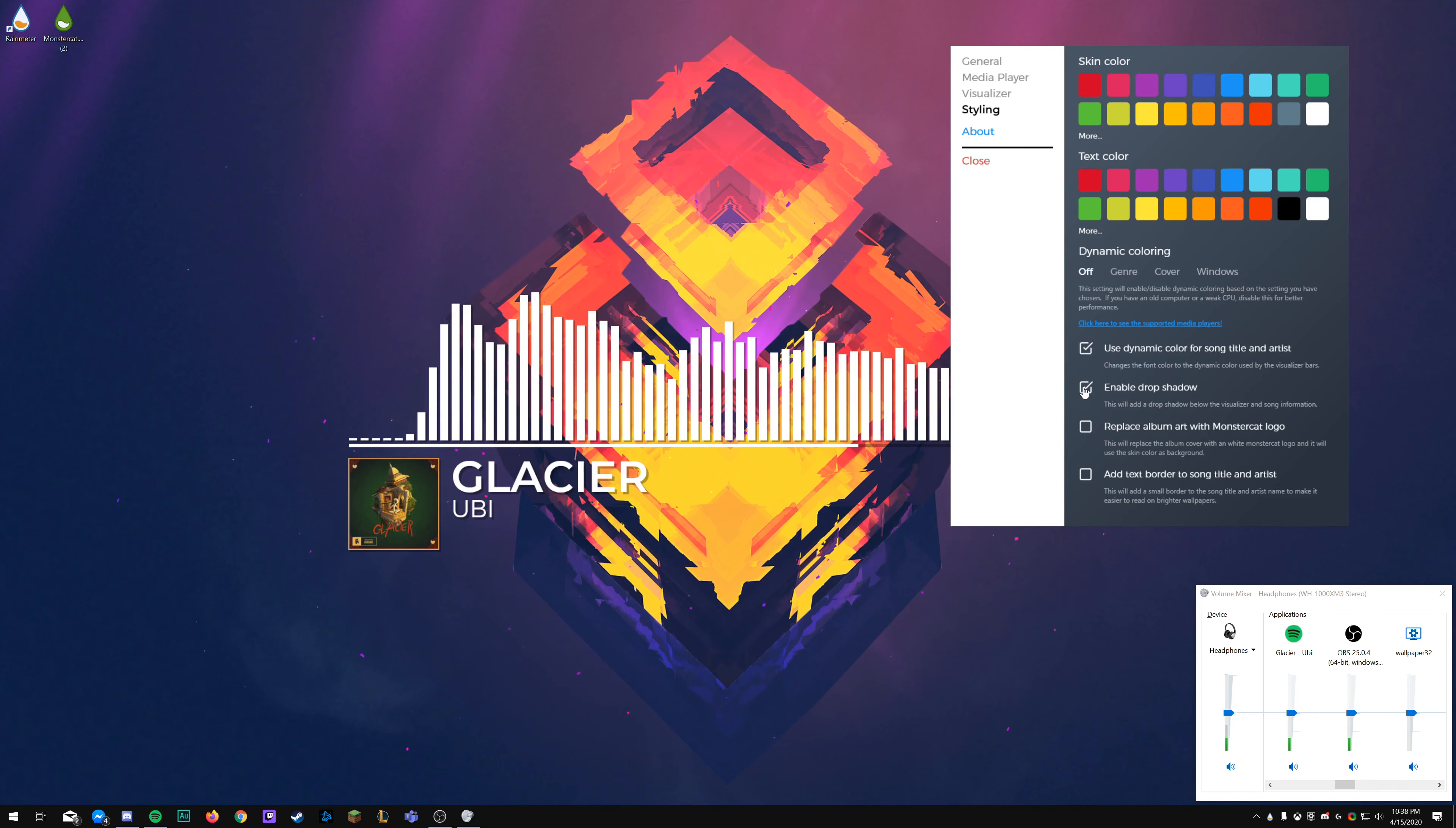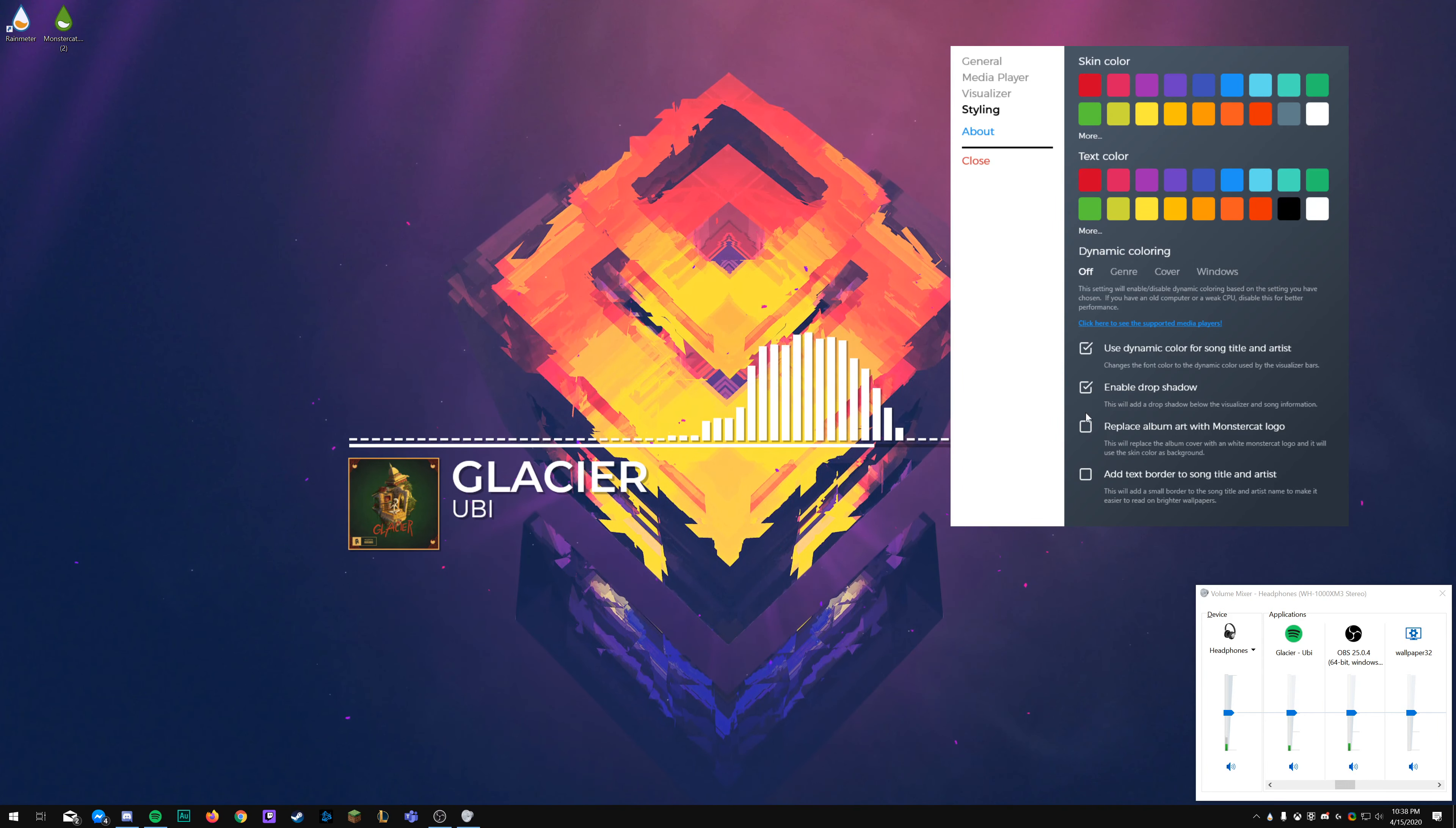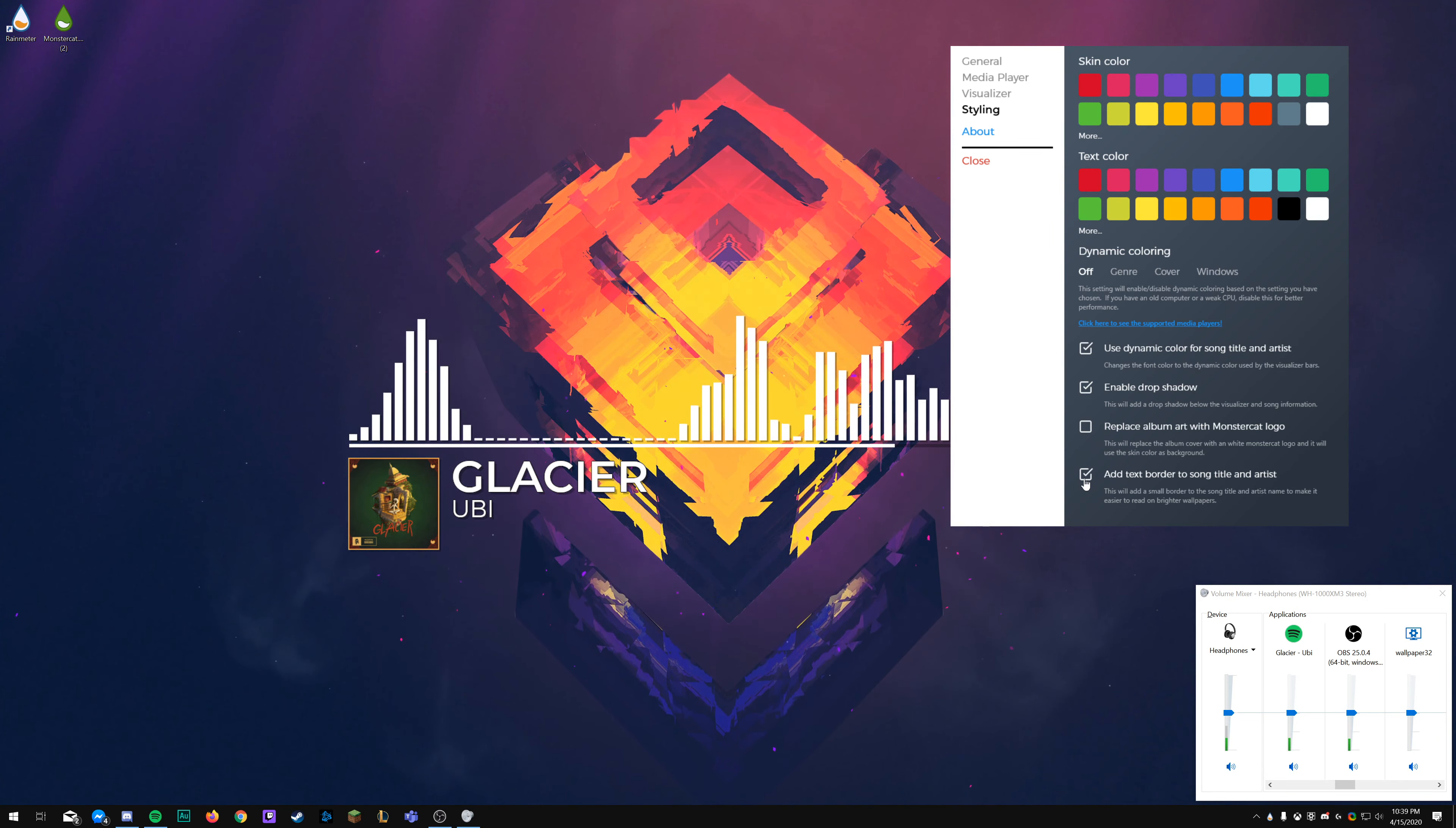Dynamic coloring will actually change it based off of the genre. However, Spotify doesn't use genre tags, so it won't work with Spotify. But you can also do the cover, which takes cover accents, or you can do Windows, which takes whatever your actual Windows accent is. I personally will probably just leave it on off just to have the white.